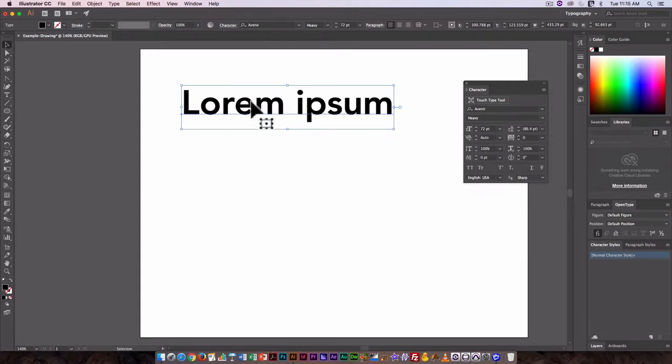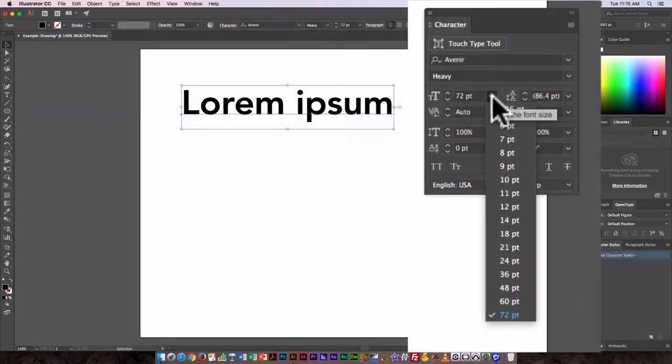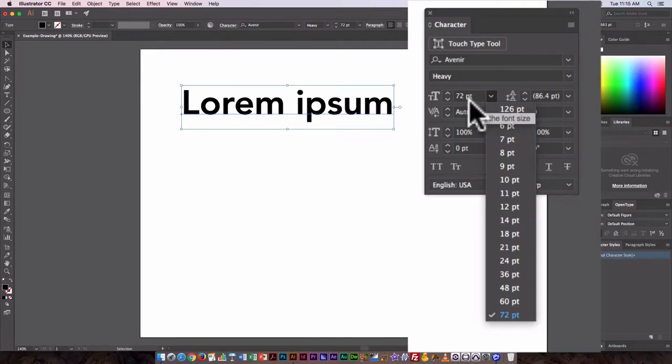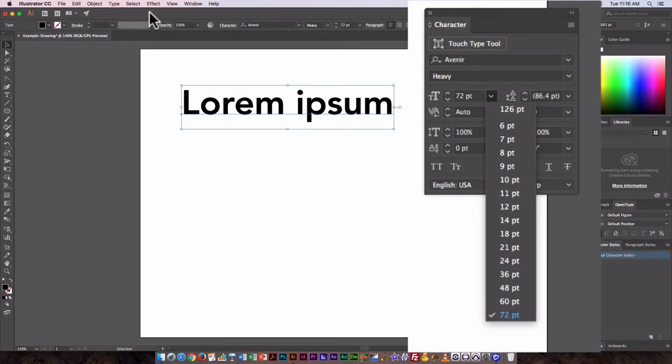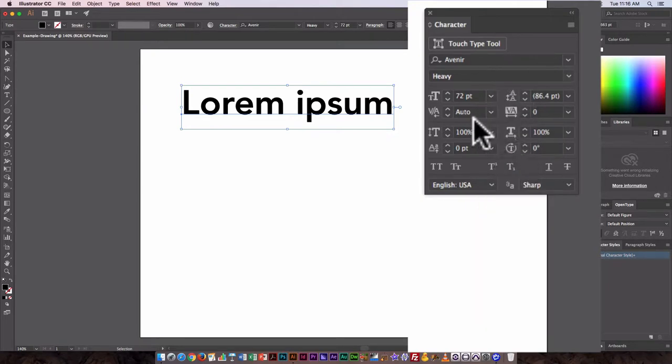Now the character palette allows you to go in and really kind of custom adjust how your text is going to look. From here you can change the point size. So some of the options that are available from underneath the tool options palette when the type tool is selected are also available from the character tool.